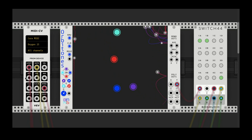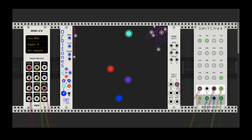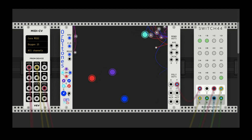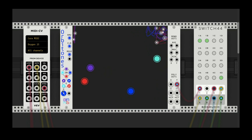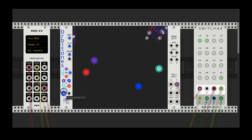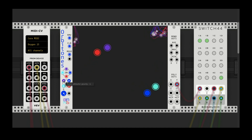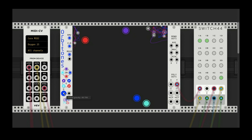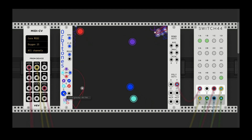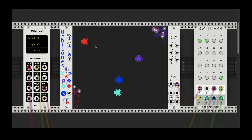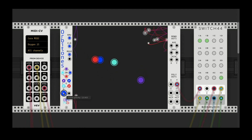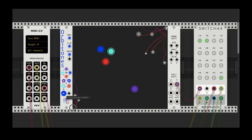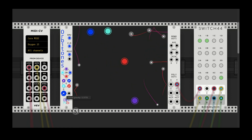You can also connect a controller to the gravity input if you want to change the gravity. Turning the global gravity up while they're all in negative attraction makes that negative attraction stronger — you can see they're trying to get away even more. Turn it down and they're a little more relaxed.